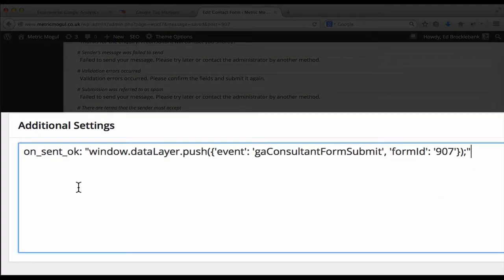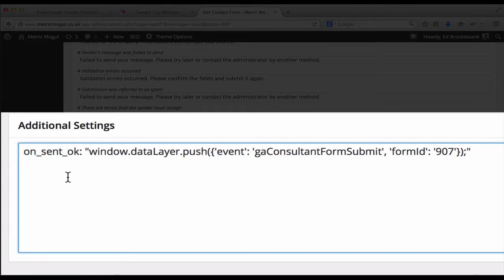Contact Form 7 has a series of callbacks which can execute when something happens on the page, and in this case I'm using the on_sent_ok property. Now this gets triggered whenever the contact form is sent.